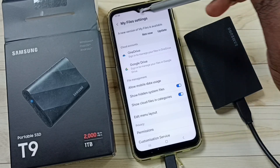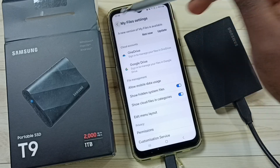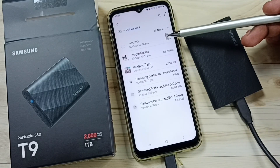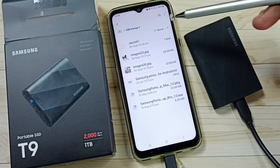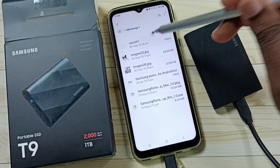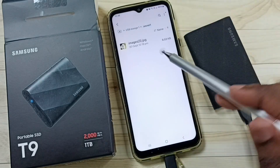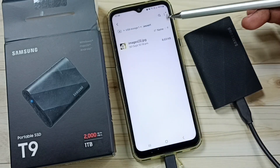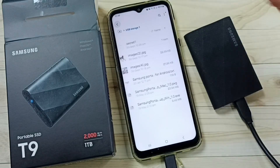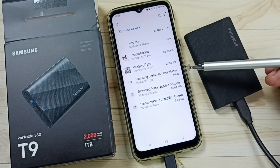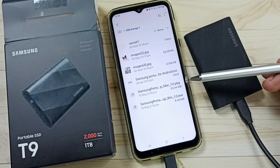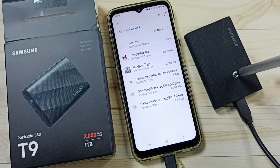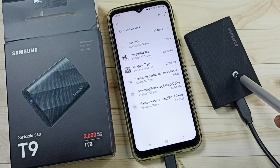Done. After that go back. See, now we can see one hidden folder here — .secret1. Tap on this. So now we can see an image inside that hidden folder secret1. This is how we can find hidden files and folders inside this Samsung Portable SSD T9.